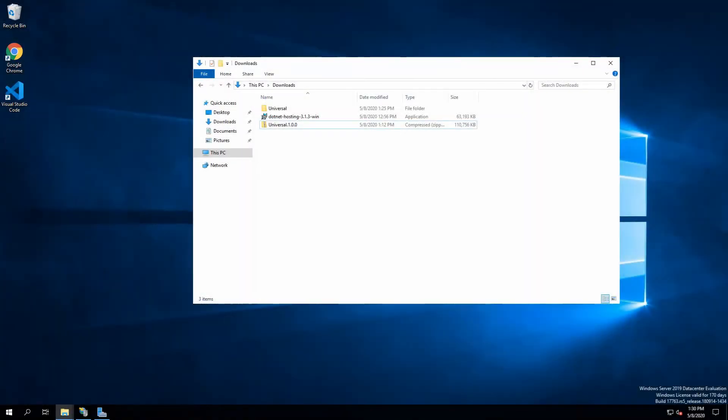In this video, we're going to look at hosting PowerShell Universal with IIS. This is really a quick start. We're not going to get into advanced configurations, but we're going from zero to actually running PowerShell Universal with IIS with very basic settings.